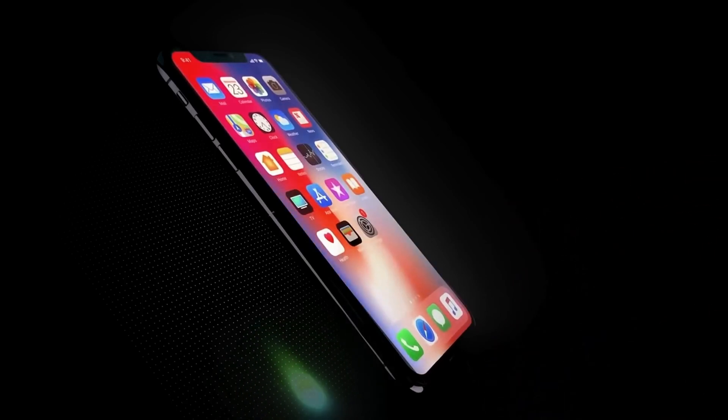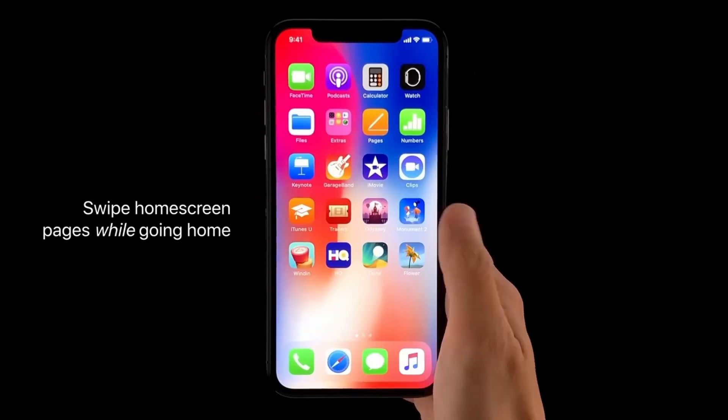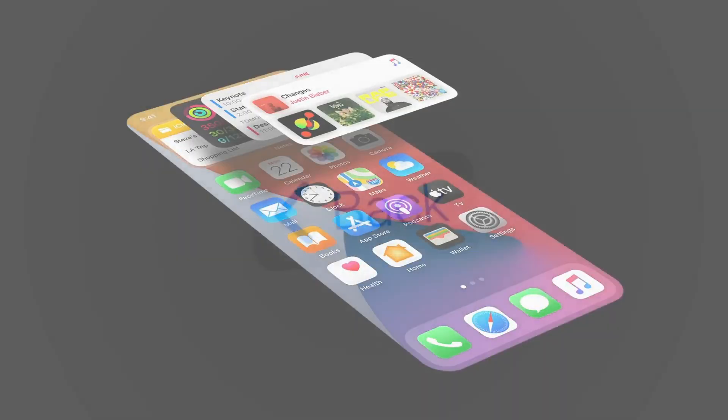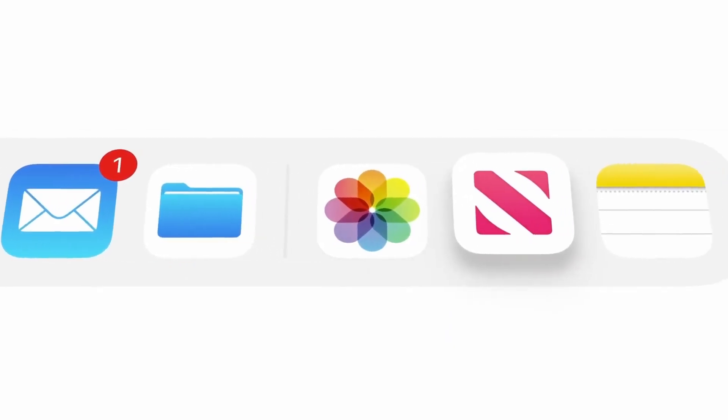Deference stands for being deferential to the user, achieved by smooth animations that help the user understand the content rather than playing hide and seek. That's why animations in iOS may seem slow to Android users. Depth can be achieved by dividing content into layers and hierarchy, with smooth animations. In other words, iOS puts user comfort first by getting rid of everything unnecessary — a very simple, neat, and pragmatic philosophy.